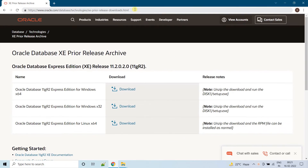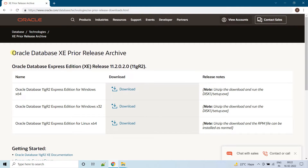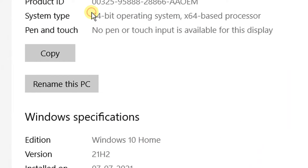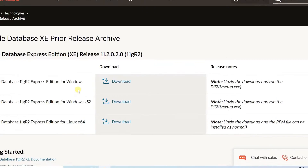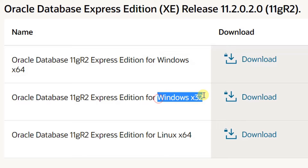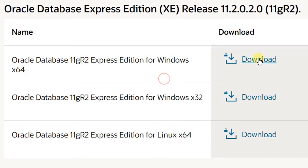Why have I given this direct link? In the Oracle website, if you want to download this software by searching, it will be a very tedious task for you. So I have directly given this link in the below description part — just click on it and it will direct to this archive folder. Since I am using Windows 10, which is a 64-bit version, I am going to download the Windows 64-bit version. This option is for 32-bit and this is for Linux 64-bit. So I am going to download this one.